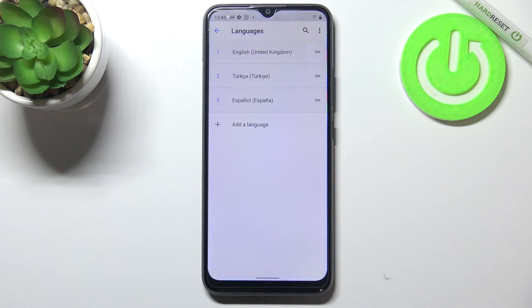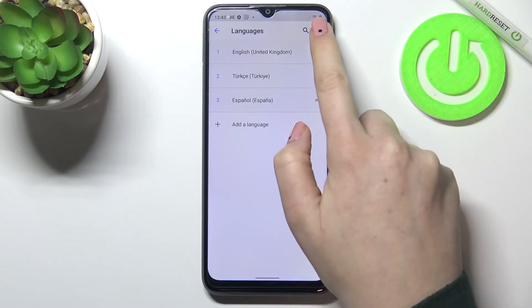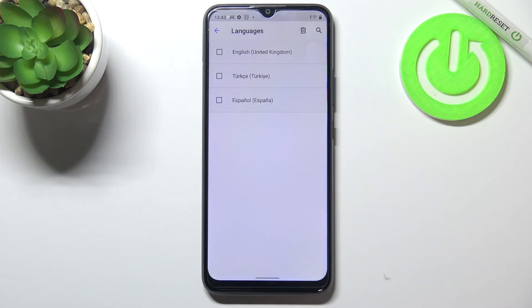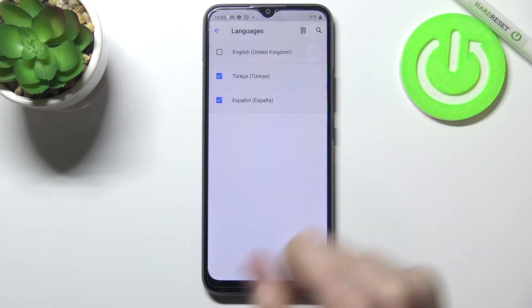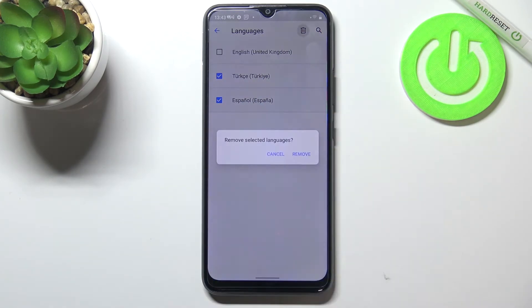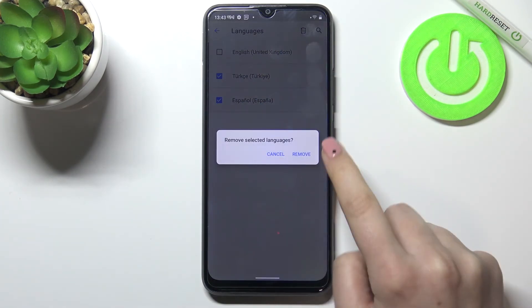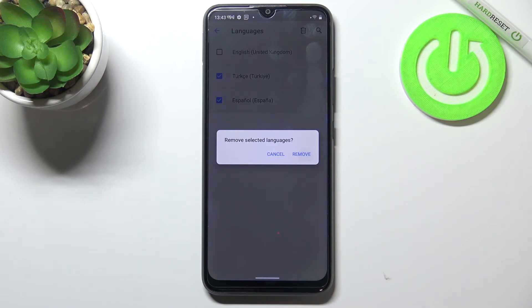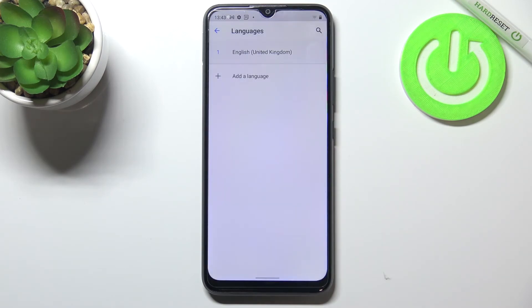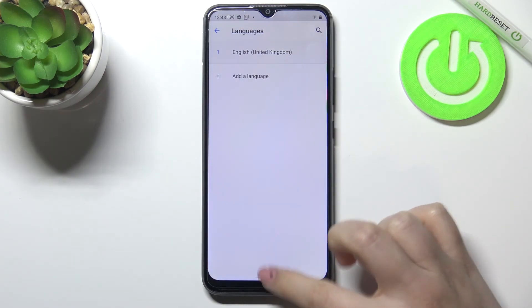Of course you can also remove languages from this list. Just tap on the three dots icon and tap on Remove. Now mark the languages you'd like to remove and tap on the trash bin icon, then tap Remove. As you can see, we've got only English left.